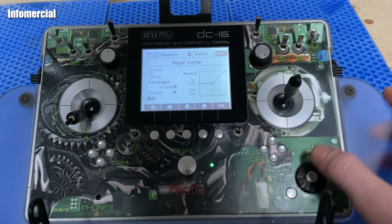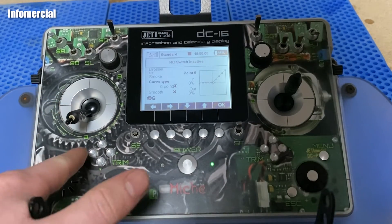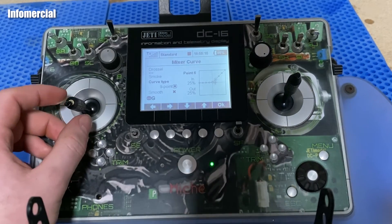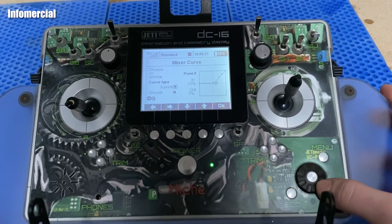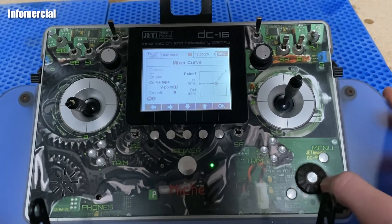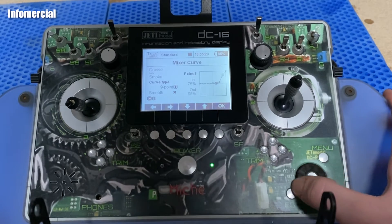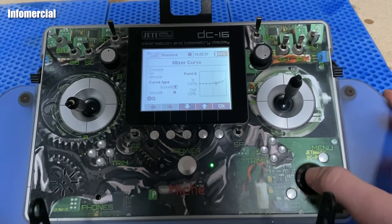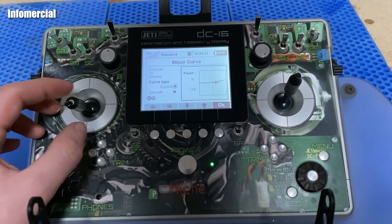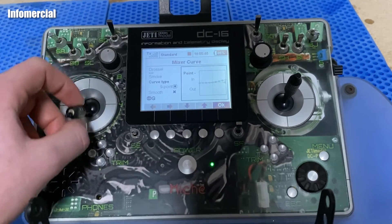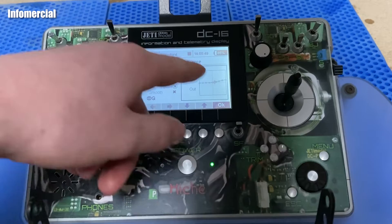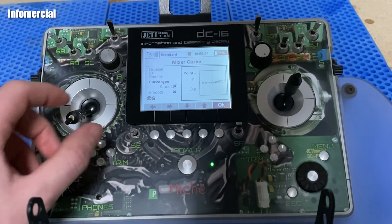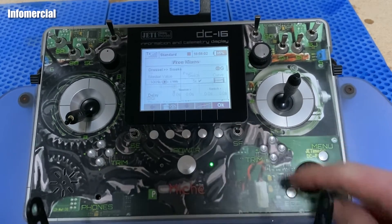Now set your curve points: at zero throttle I want two percent smoke, at 25% throttle about six percent, at 50% throttle ten percent, at the next point about 16%, and at the last point about 20%. When the smoke is off nothing happens, but when you turn it on the throttle line follows your set curve — at full position we have twenty percent and at zero position we have two percent of smoke.